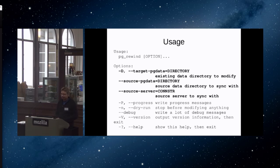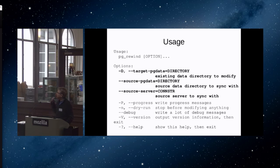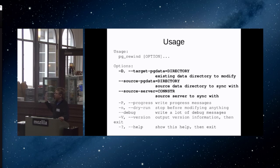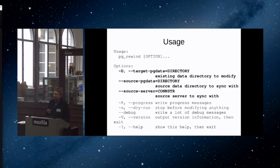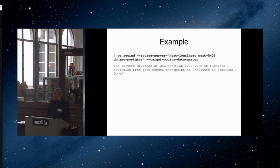Now I'll talk about how to actually use this tool. If you run pg_rewind with just --help, it will show you the options. There are a few mandatory ones: you have to give it the location of the data directory you're about to modify — the old master, the target. Then you have to point it to the source server. There are two ways: give it a data directory location if accessible from the same file system, or more usefully, give it a connection string so it uses a normal Postgres connection to connect to the source server and pull files through that connection over the network.